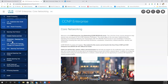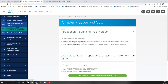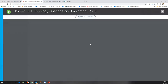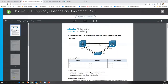The next lab is on observing spanning tree — it's literally just three switches. I would use three of the iOS layer two switches. The big difference is we're not able to use the exact names that are in the lab because we don't have those exact nomenclatures for our devices.